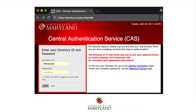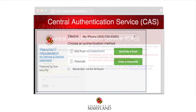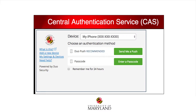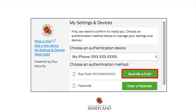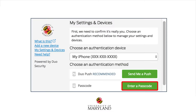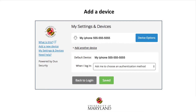Enter your UMD directory ID and password, then select Login. When this screen appears, select My Settings and Devices. Use a push or enter a code to complete your login. To add a device, select Add another device.